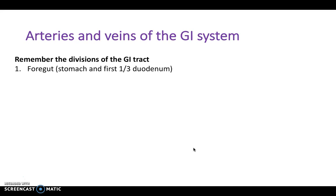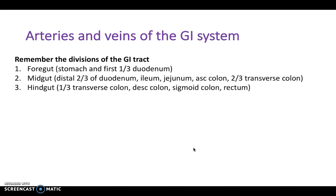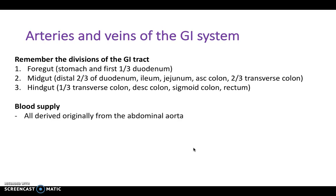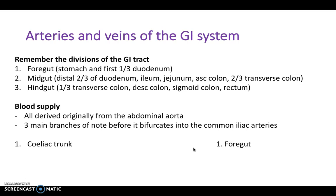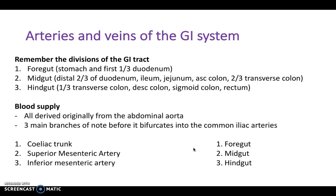Now let's look at the vasculature of the GI system — arteries and veins. The foregut, midgut, and hindgut each have supply from a different artery. The foregut is supplied by the celiac artery, or celiac trunk. The midgut is supplied by the superior mesenteric artery. The hindgut is supplied by the inferior mesenteric artery. These are all branches of the abdominal aorta — the three main branches before it bifurcates into the common iliac arteries.